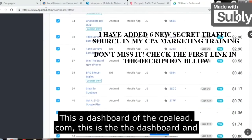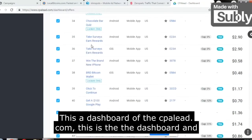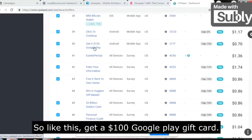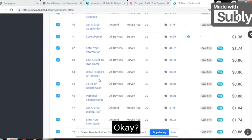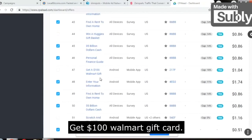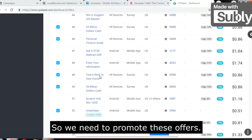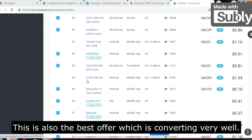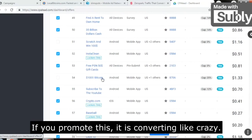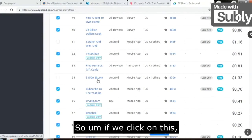Let's dive straight into the video — here is the dashboard of CPALead.com. Every now and then I tell you to promote products which are general offers, like: get a $100 Google Play gift card, $35 billion dollar cash, win a Huggies gift card, get a $100 Walmart gift card. We need to promote these offers. There's also a great offer — 1000 Bitcoin — which is converting like crazy.